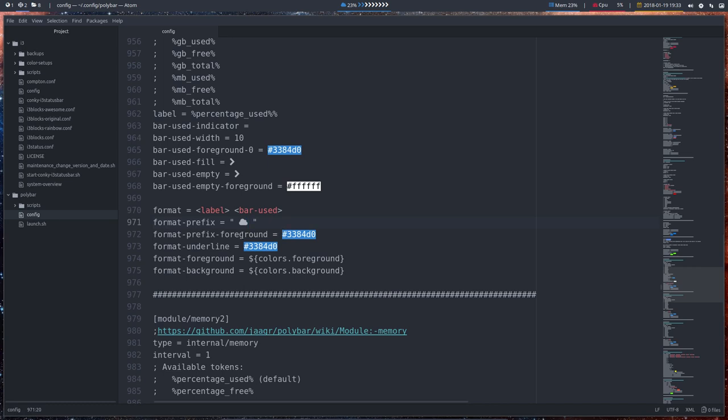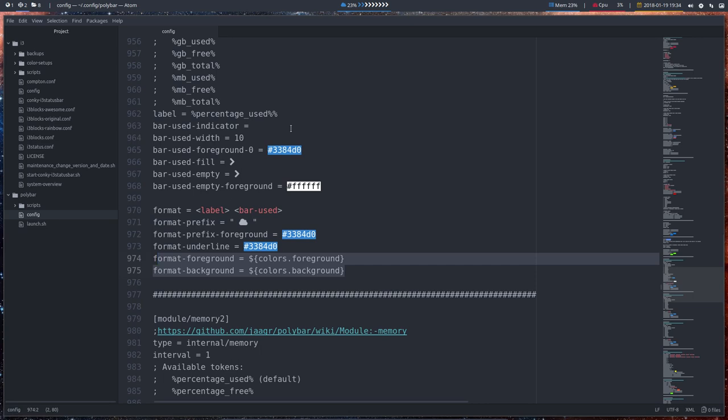And then the prefix coloring again. So this blue, if you don't like the blue, you can change all these colors to something else. And this is the general color. So the format foreground is coming again from all the way up. One of the first lines.